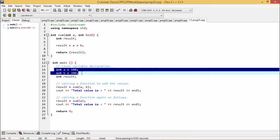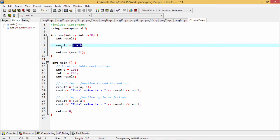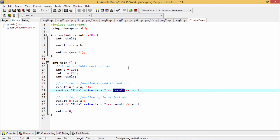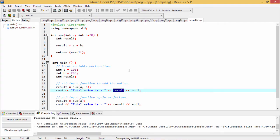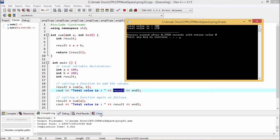From the main function, the sum function will be called. A is equal to 100, B is equal to 200, int result. Whenever we are passing 100 and 200 through A and B to the sum function, the sum function will perform the addition and 300 will be returned. The return value will be assigned to the variable result. When result is printed, we are expecting it will print 300 as the output, because 100 plus 200 equals 300.